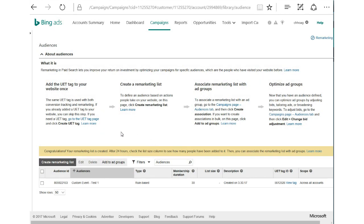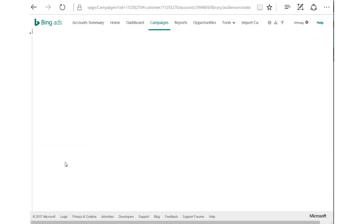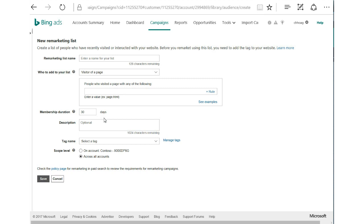The next list we'll look at is a dynamic URL-based list with some membership duration strategies. For dynamic URLs, we can use these to track specific models of cars, check-in and check-out dates of hotels, or specific cities that someone might be looking for tickets — really only restricted by your imagination and URL structure.